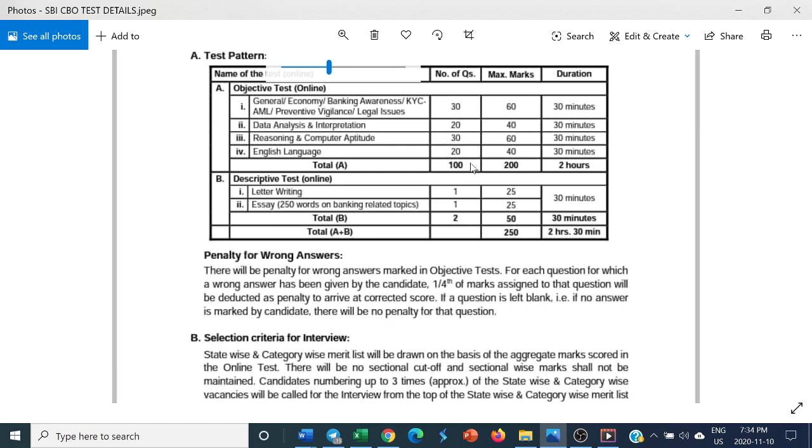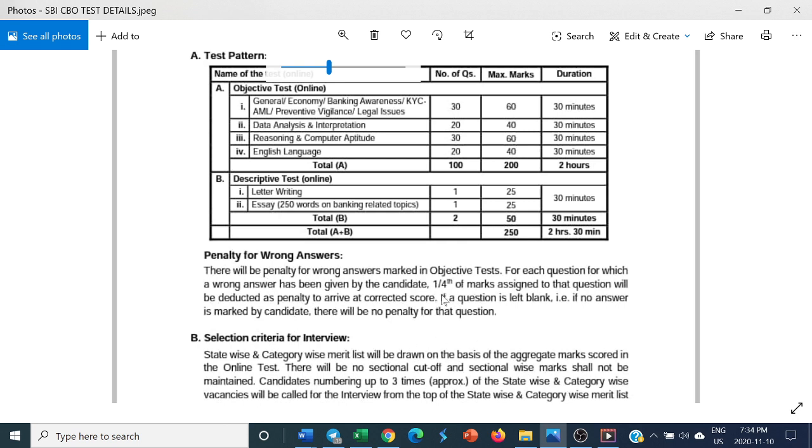Apart from that, you have to write within 30 minutes one letter and essay of 250 words on banking-related topics. Regarding the objective test, penalty will be one-fourth of the marks assigned to that question for each wrong answer.